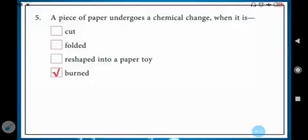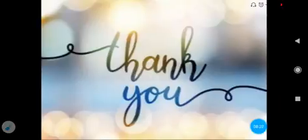With this, your book exercise is complete. Students, you have to note down this book exercise in your science book and side by side try to learn it. Thank you, have a nice day.